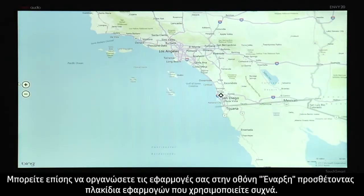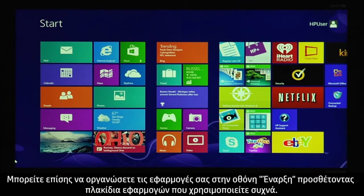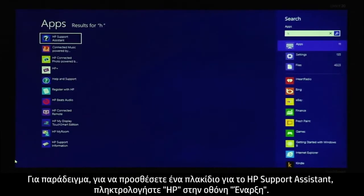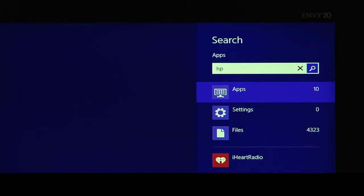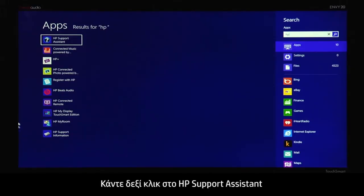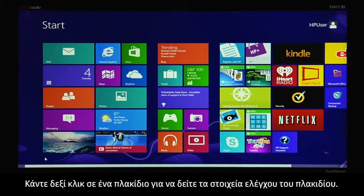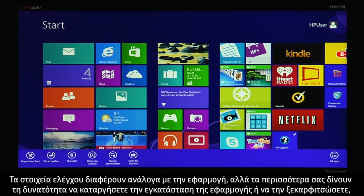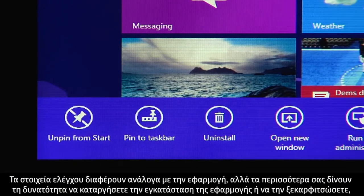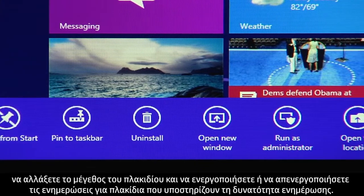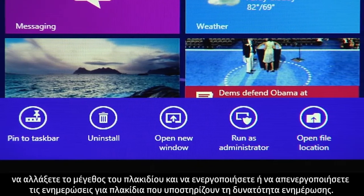You can also organize your apps on the start screen by adding tiles for frequently used apps. For example, to add a tile for HP Support Assistant, type HP from the start screen. Right-click HP Support Assistant and click Pin to start. Right-click a tile to see the tile controls. These are different depending on the app, but most let you uninstall or unpin the app, change the tile size, and turn updating on or off for tiles that support live updates.